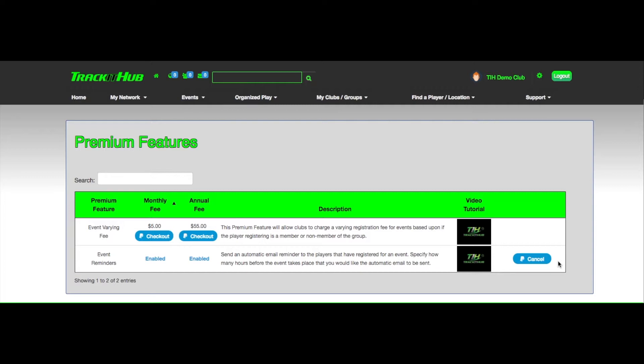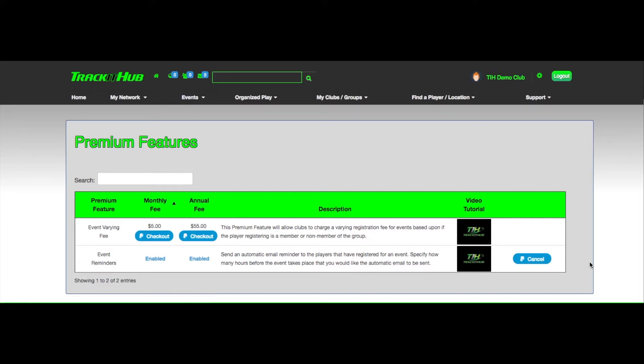Now let's say that you purchase one of these features at a monthly rate of $5 and decide halfway through the month that you no longer want to use this feature and would like to cancel your subscription. Like I previously stated, you can do so by clicking the cancel button. But even though you've canceled your subscription halfway through the month, your club will still be able to use that premium feature for the remaining days that you have already paid for.